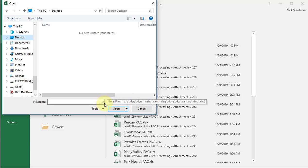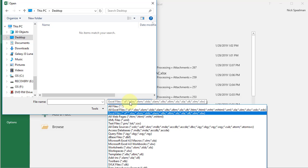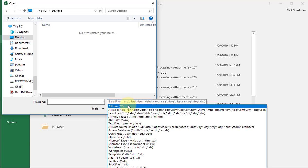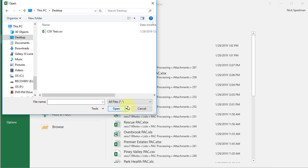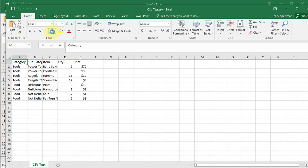All I have to do is come down here to the file name. This is where I specify the type of file I'm looking for. Easiest way is just to pick this first option, all files. It's going to show me every file in that folder. There it is, CSV test. Open it up. There it is.